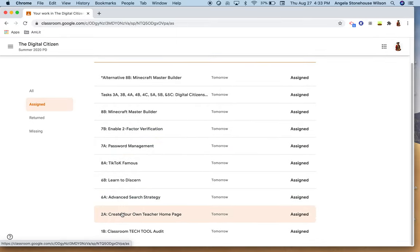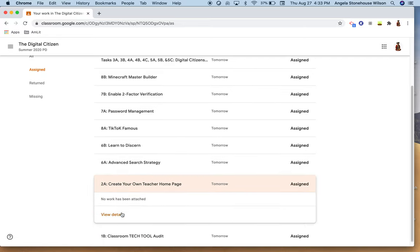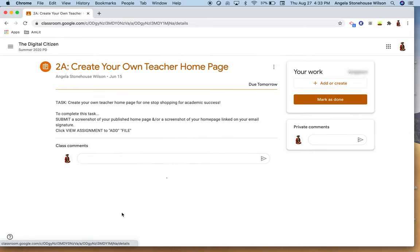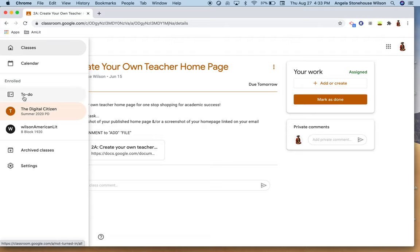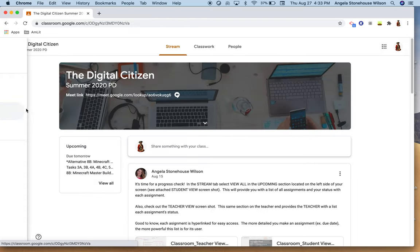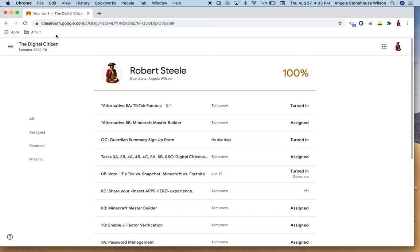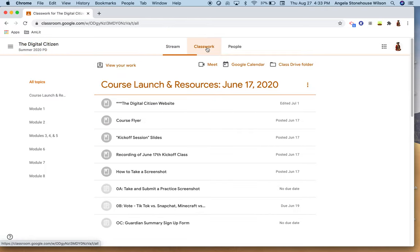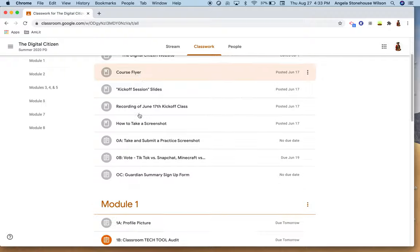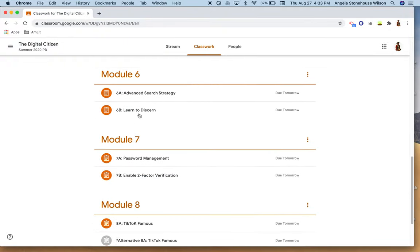And so perhaps you know this student is ready to complete task 2a and they can again access that assignment directly from that view. So again you have two options to access that information: the to do option as well as the individual view all.